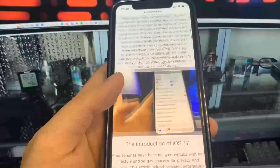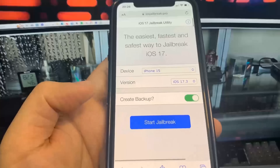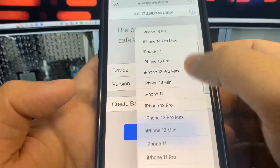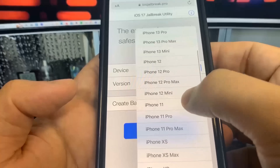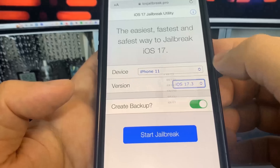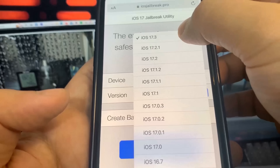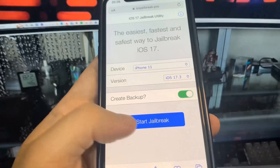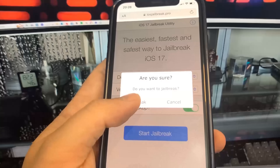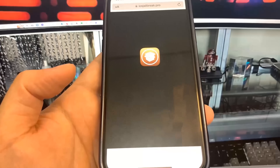You can read all about it — they have a video you can watch, it's super cool. So we're going to select our phone. I'm using the iPhone 11 and I'm on iOS 17.3. Once you select this, we're going to press Start Jailbreak. It's going to ask us to confirm — press Jailbreak and now we just wait for it to finish.